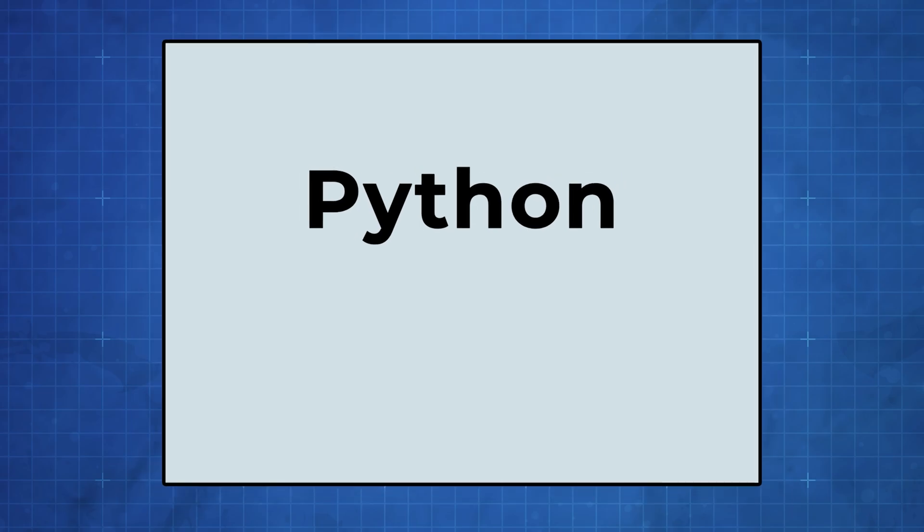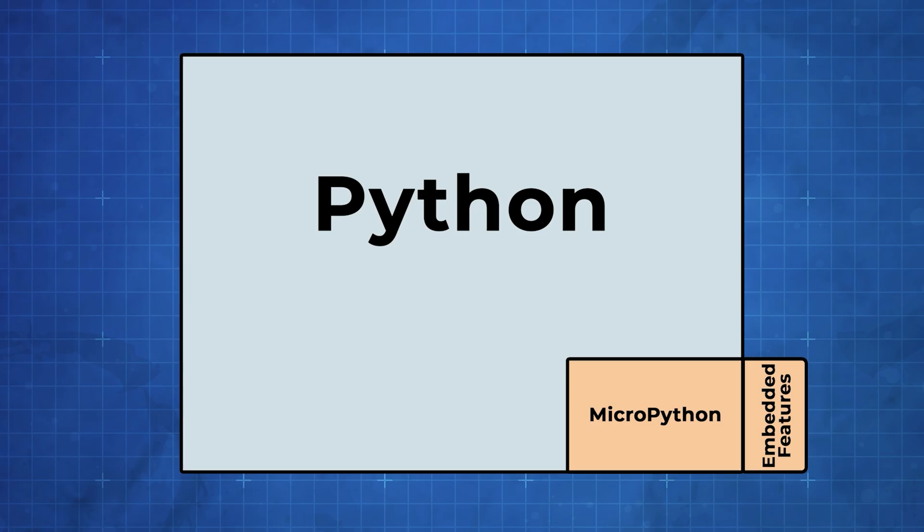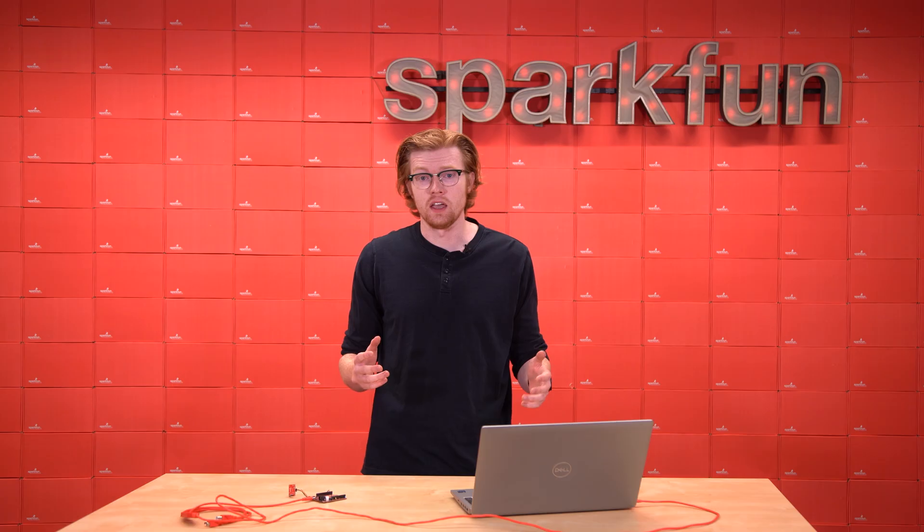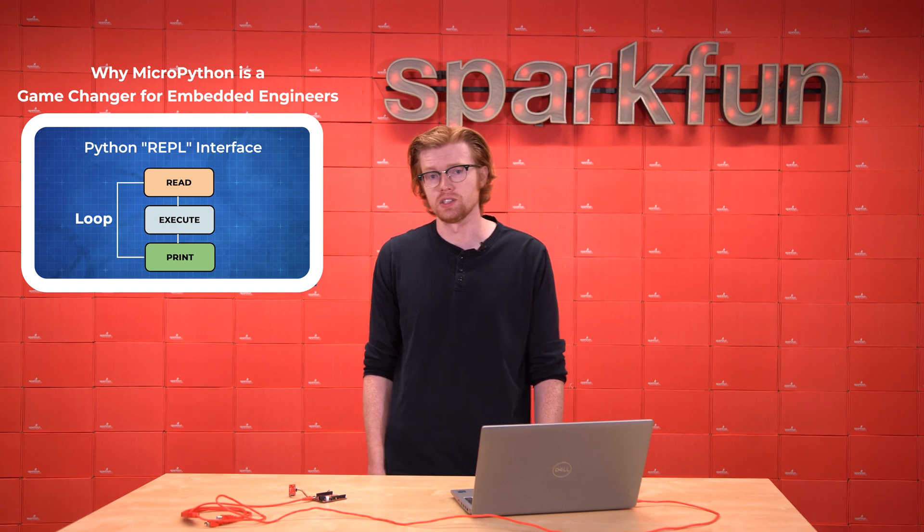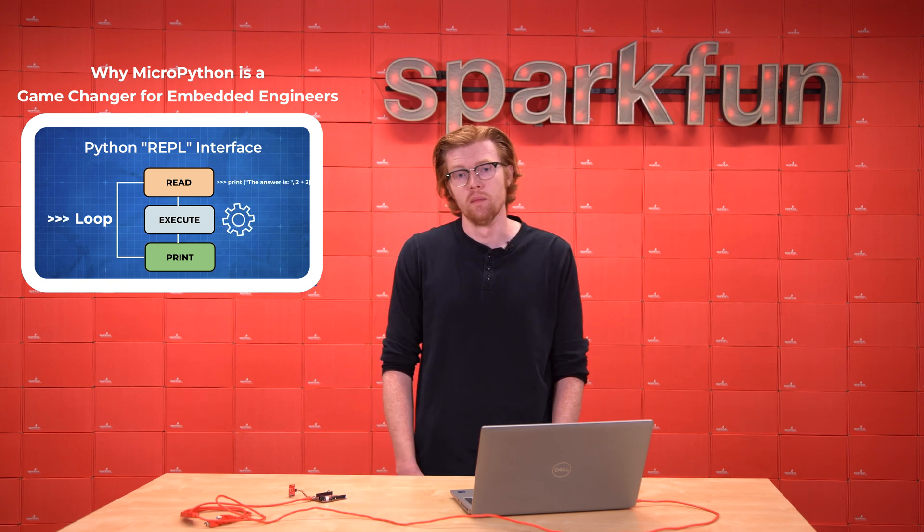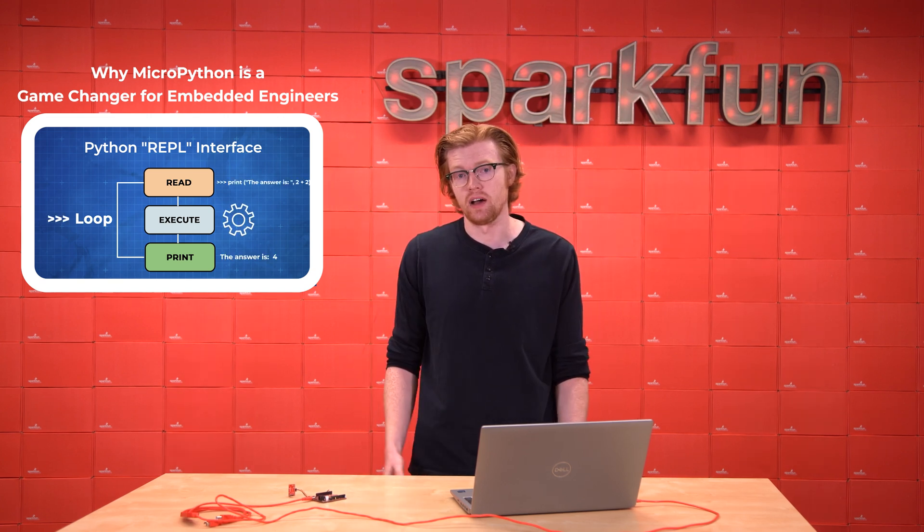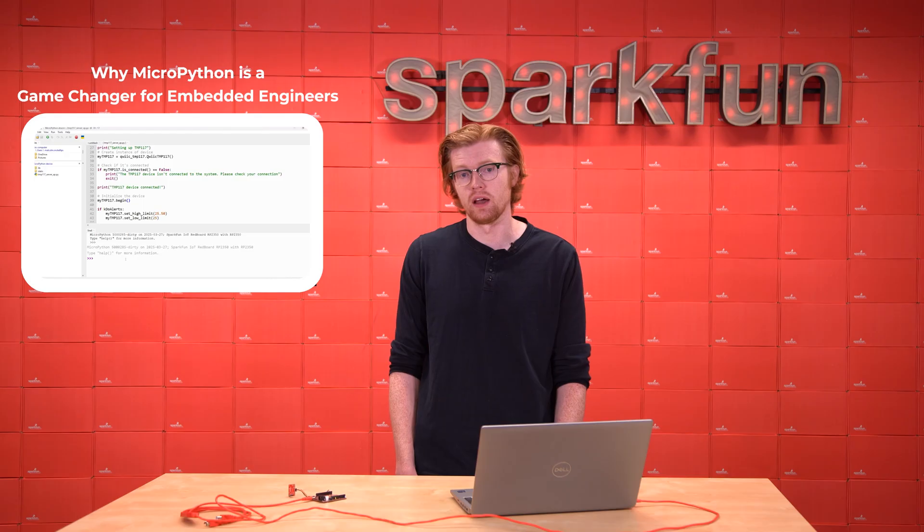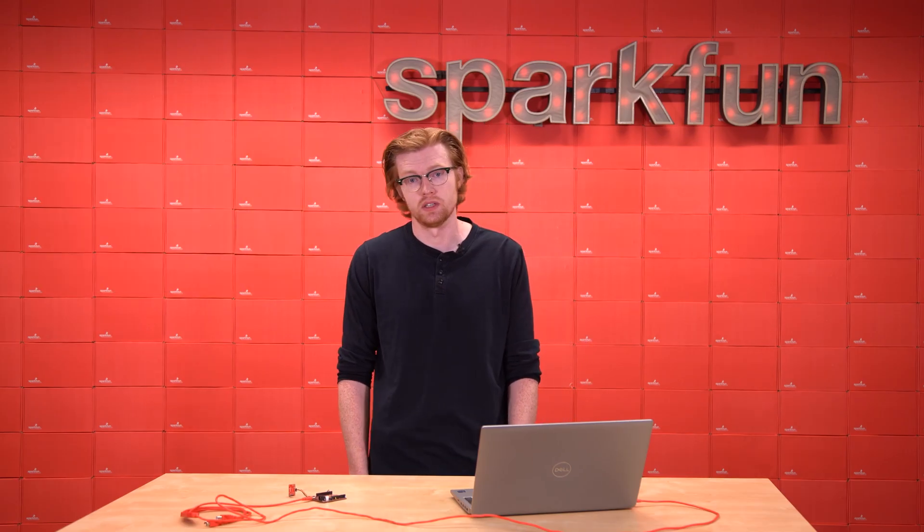If you remember from the last video, MicroPython is a pared-down version of the Python language and runtime that is well-suited for rapid embedded prototyping and hobby projects. It produces a REPL on a serial interface that allows us to run Python commands directly, but it also exposes a file system and allows us to run entire Python scripts.